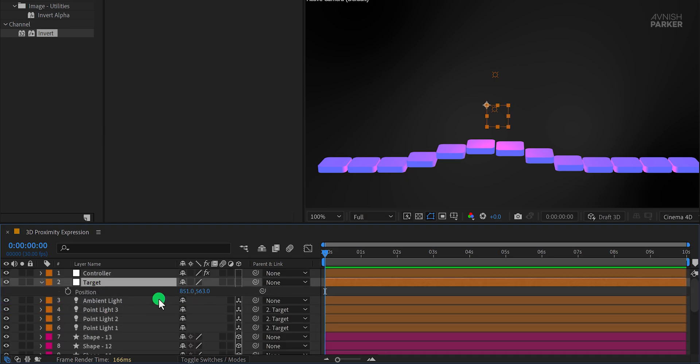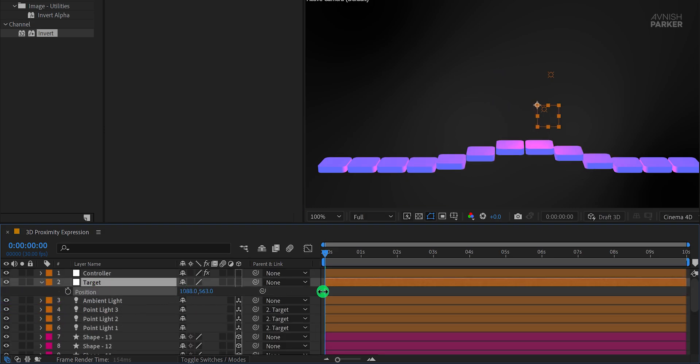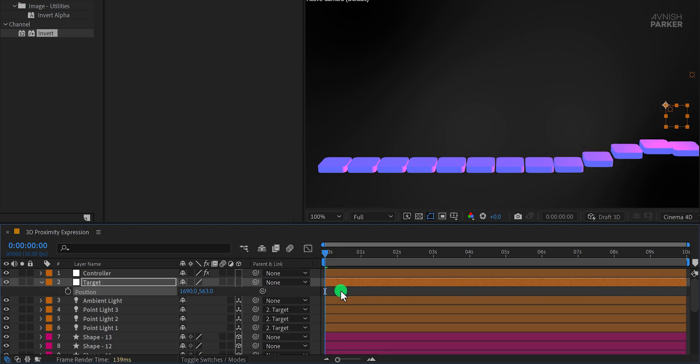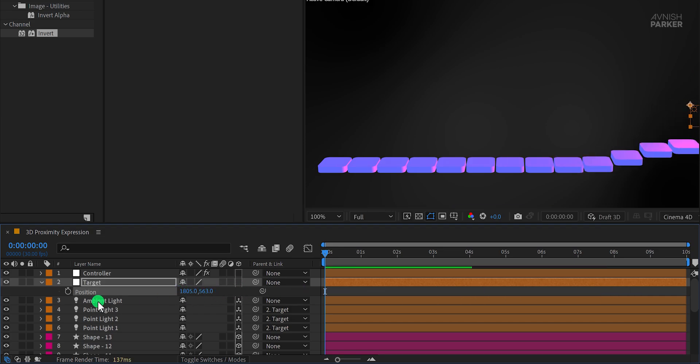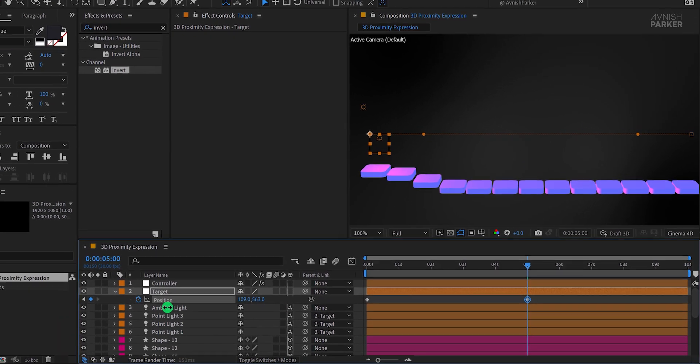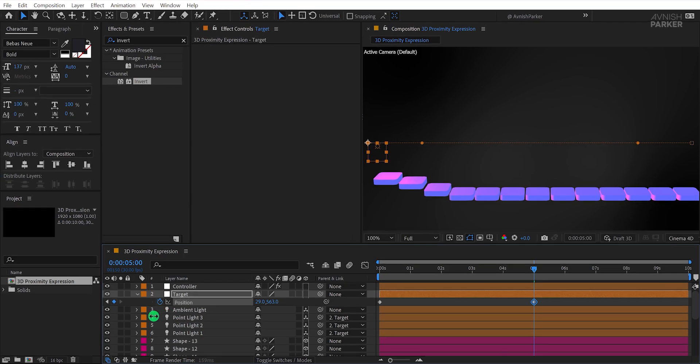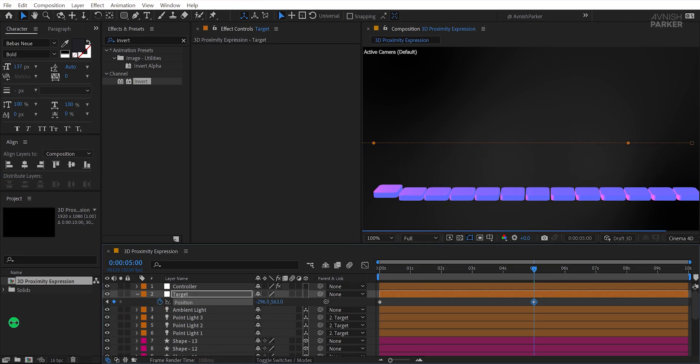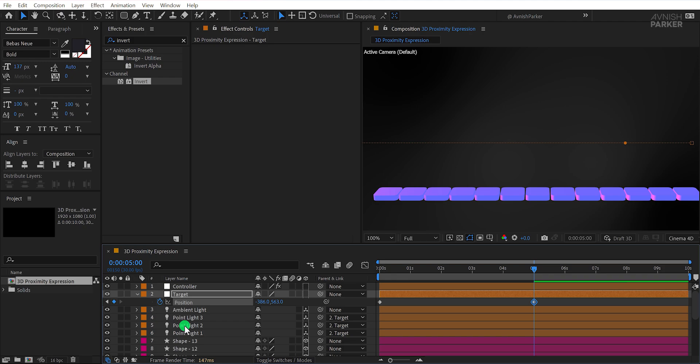Select the target layer, open its position property, and add keyframes to create a simple animation where the target moves from right to left. This movement will make the shapes react dynamically. If you'd like to add more complexity, you can introduce additional lights or layers. The key is to experiment and find what works best for your design.